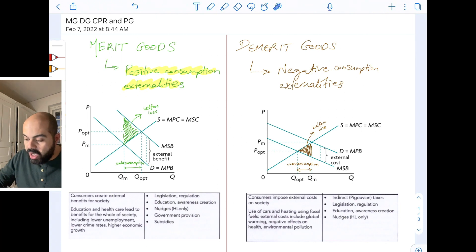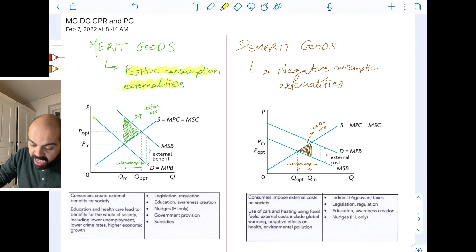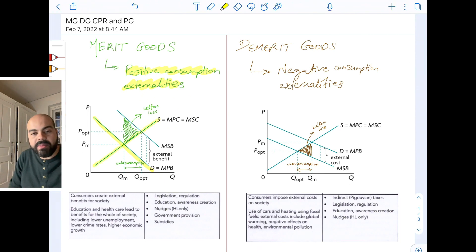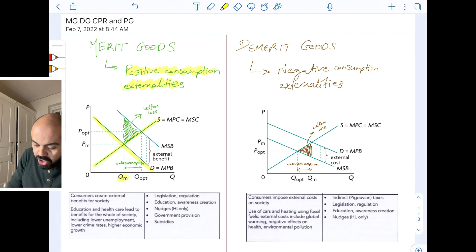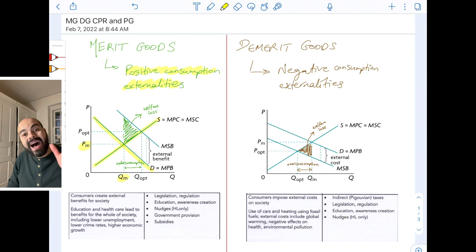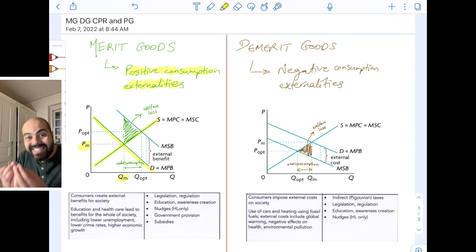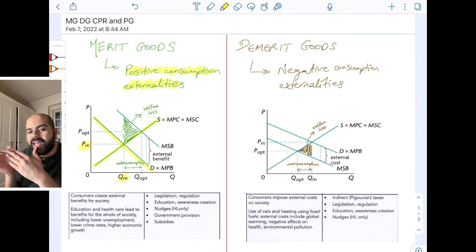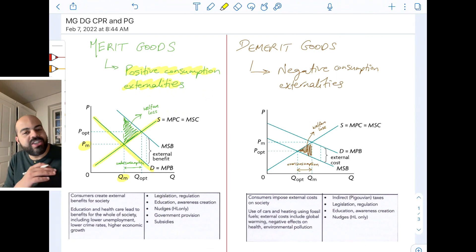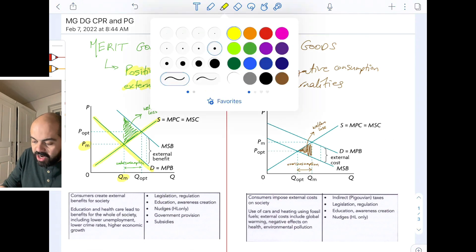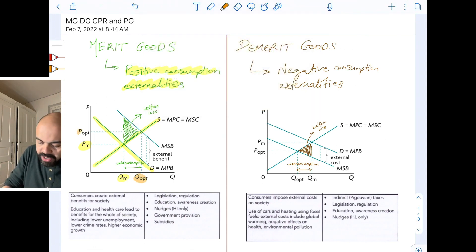When it comes to merit goods, the demand curve is the MPB — that's why I'm highlighting it — and the supply curve is the MPC equals MSC. QM and PM is the market equilibrium. This is not a situation of disequilibrium; the market is at equilibrium, it just hasn't achieved allocative efficiency. Allocative efficiency happens when MSB equals MSC, here at QOPT and POPT.